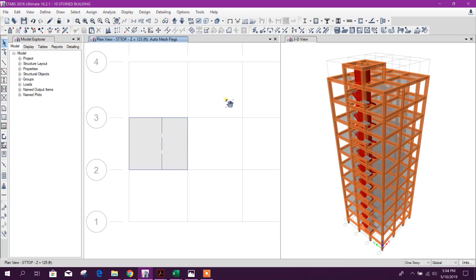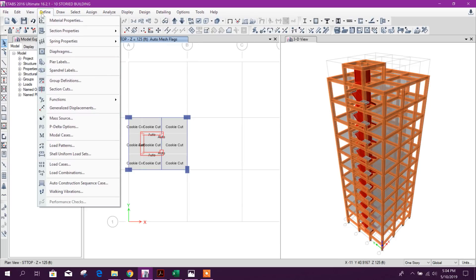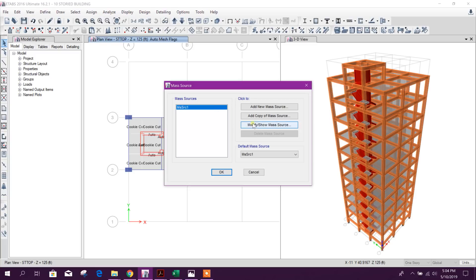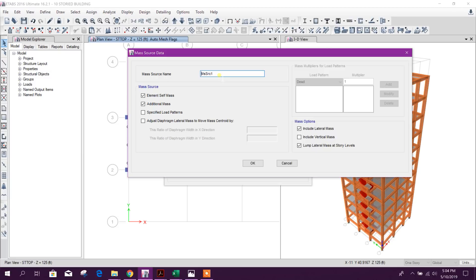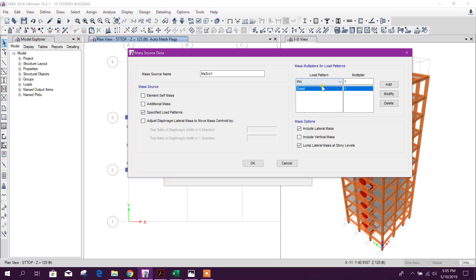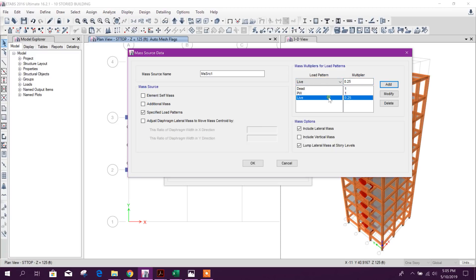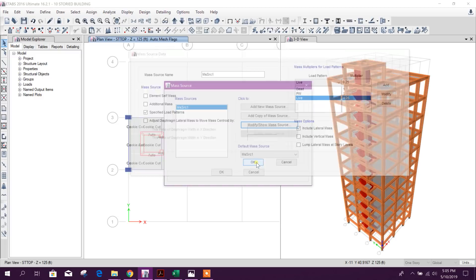Wind load pattern definition is finished. Now we go for mass source, which is used for lateral load effects in analysis. We will go with specified load patterns: 100% of dead load and 25% of live load will be considered during the earthquake analysis.